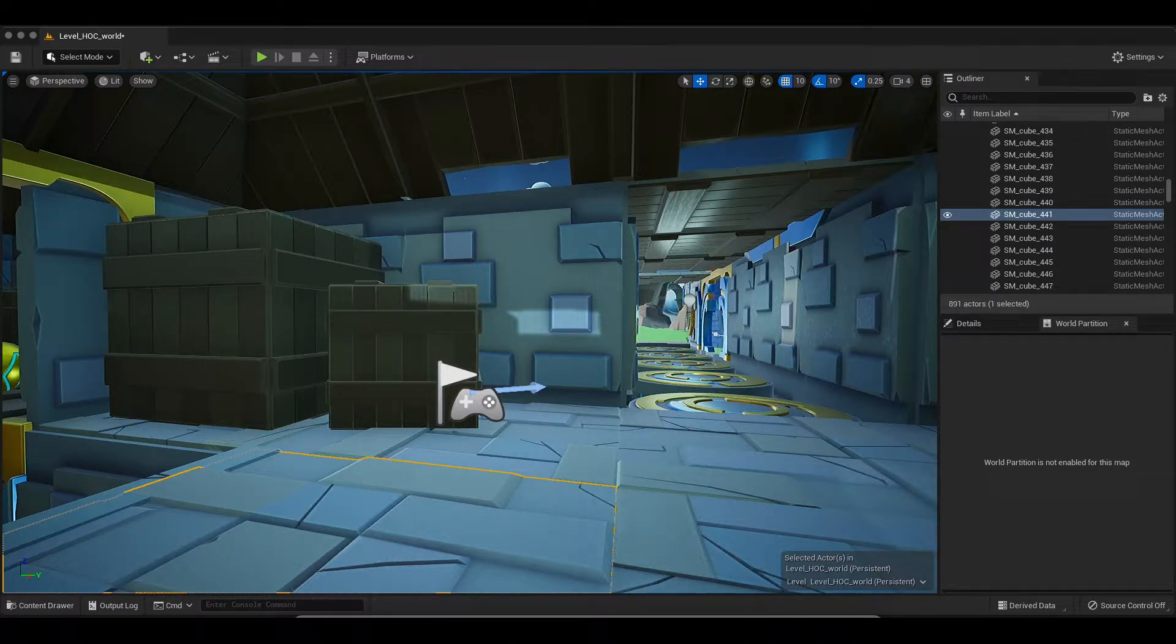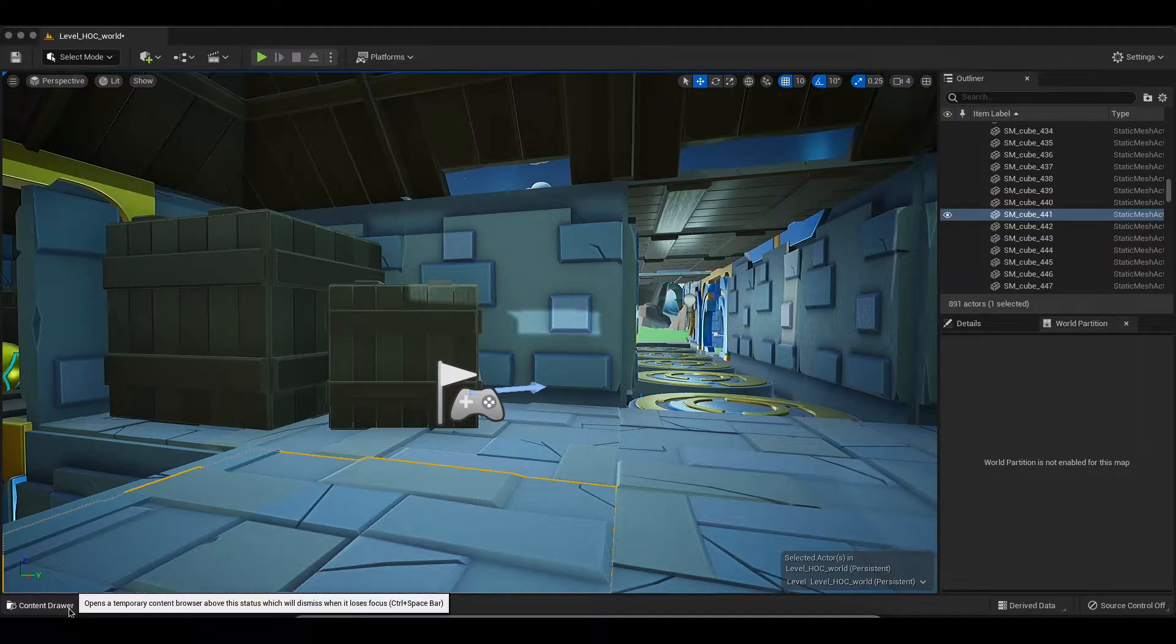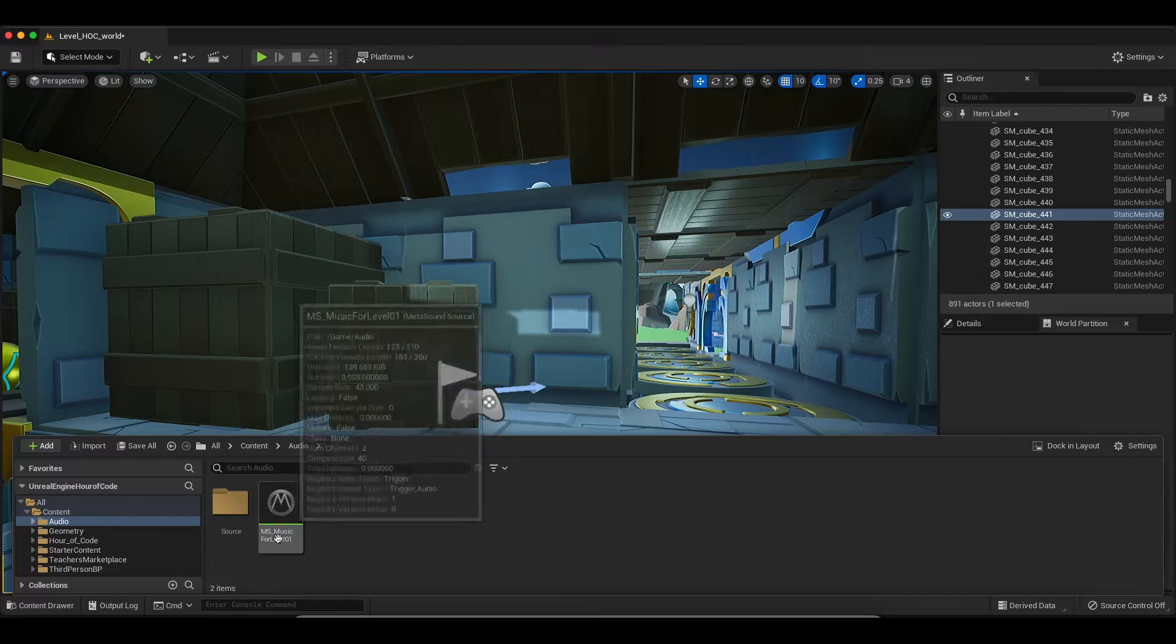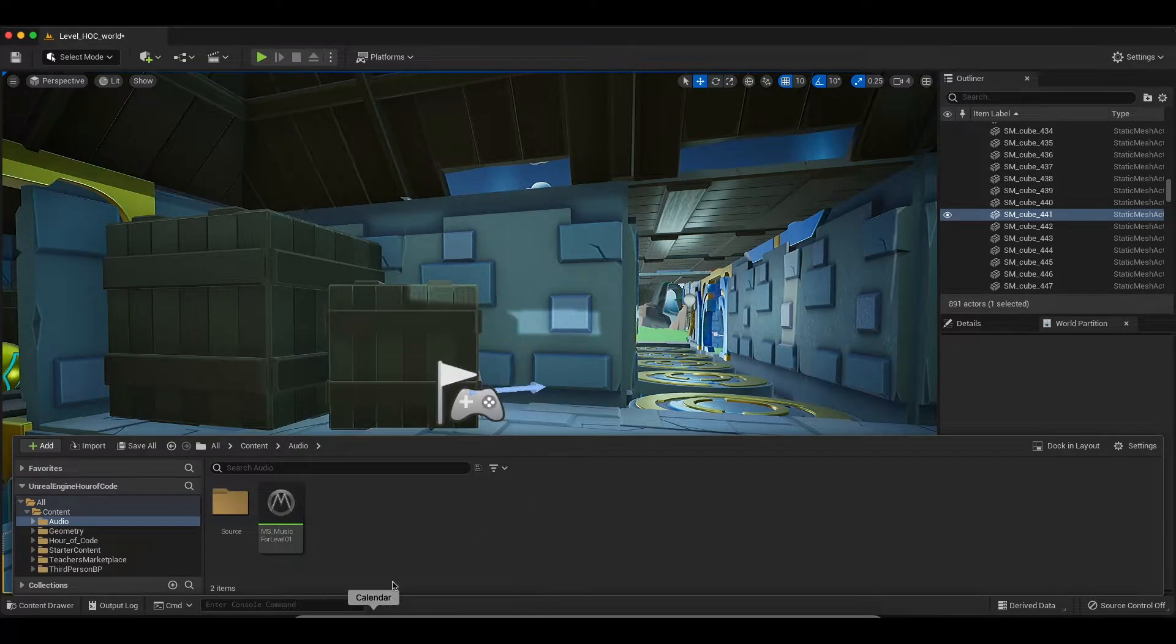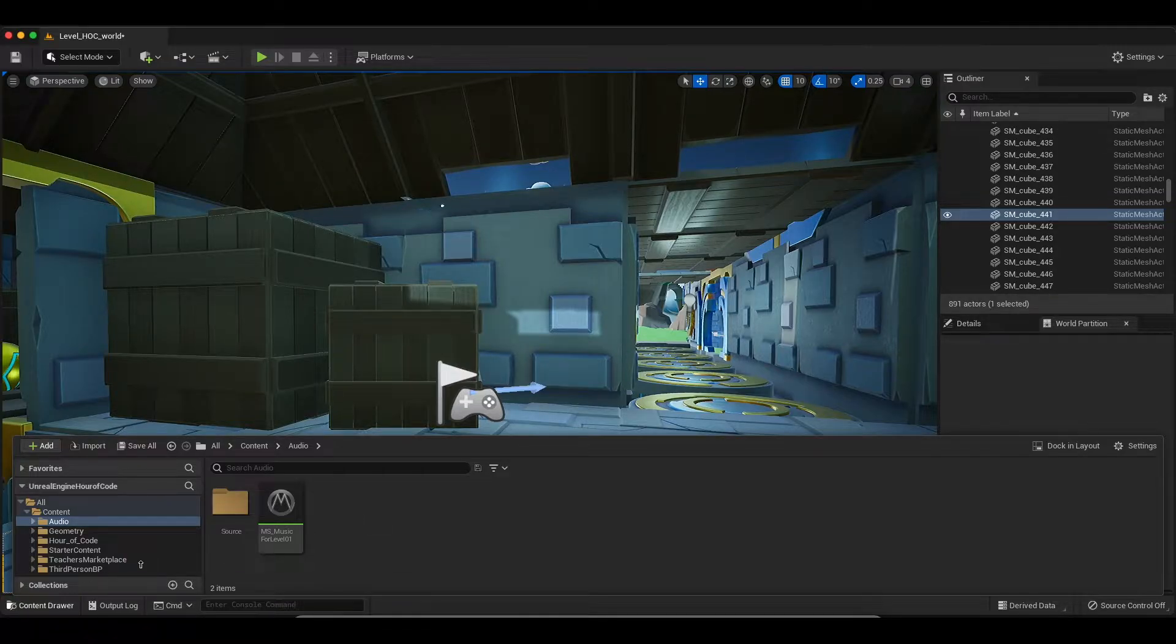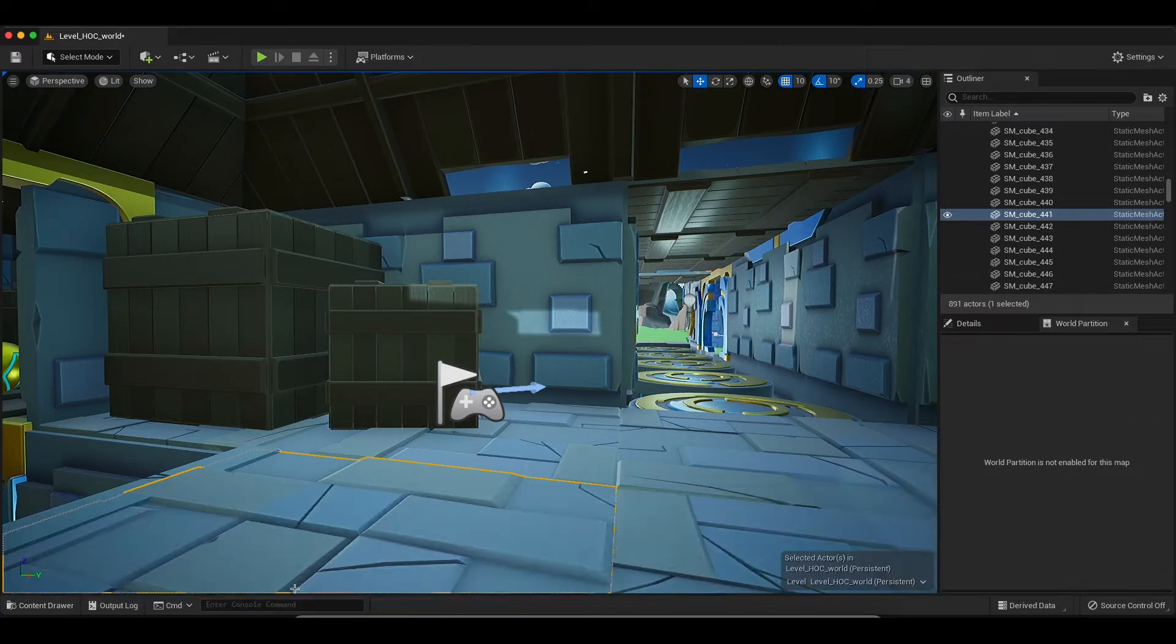So I'm going to assume we've already enabled the Metasound plugin and we've also created a Metasound asset here that will play back some audio. If you're looking for the details on how to do either of those things, you can check some of my other videos. So let's assume we have that Metasound asset here.